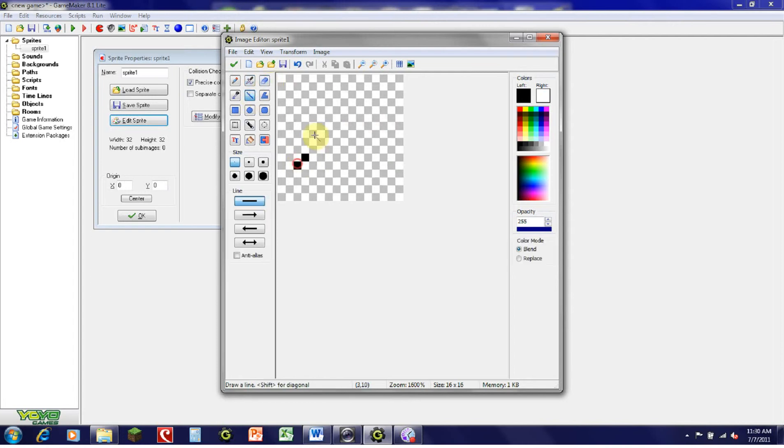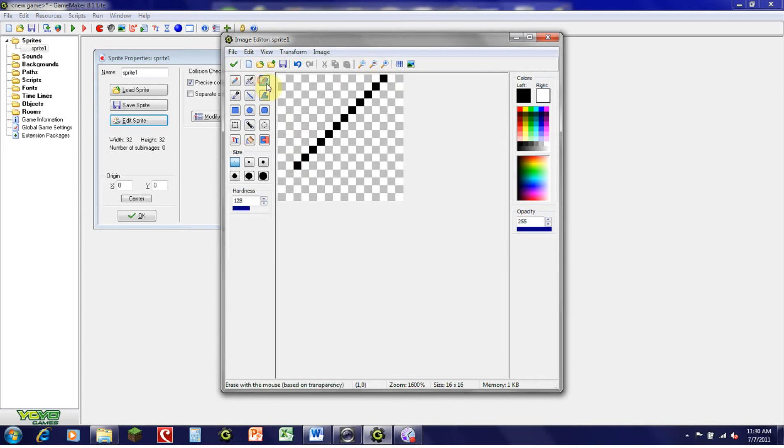The Erase tool — for example, if you draw a line with the Line tool — simply allows you to erase all that you've done.